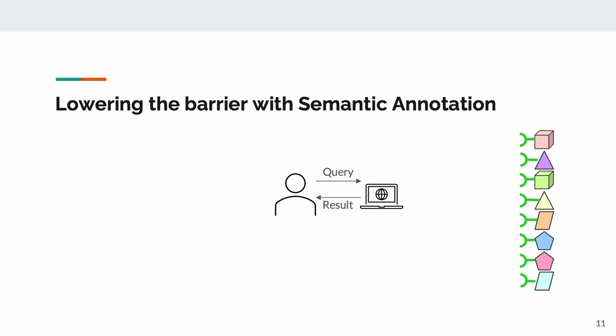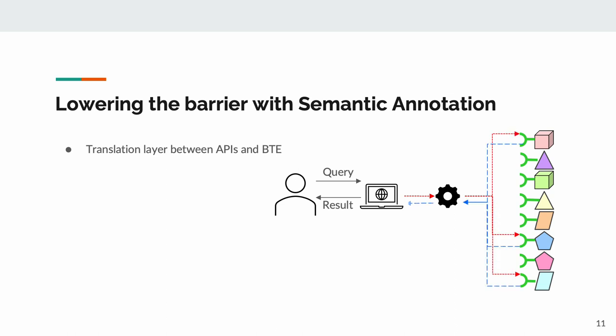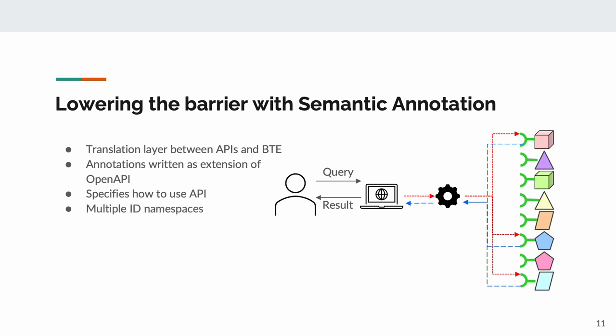Our solution to this problem is to just not require any specific API structure. Instead, we create a semantic annotation layer where teams can specify the already existing structure of their API using the OpenAPI standard. This annotation explains how to query the API, the semantic types of knowledge it provides, and the namespaces it uses to represent this information.